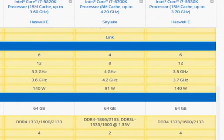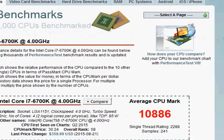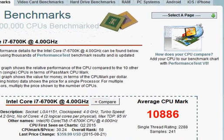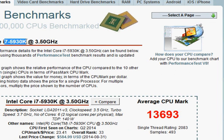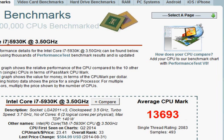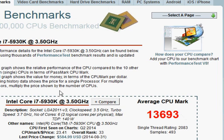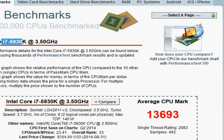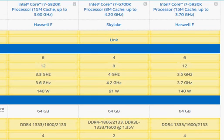Looking at their benchmark scores, we have the i7-6700K at 10,886 and the i7-5930K at 13,693. The score for 5820K is just below 13,000, so you don't get that much performance improvement in 5930K compared to 5820K. That's why I say the i7-5820K makes much more sense for that given pricing.